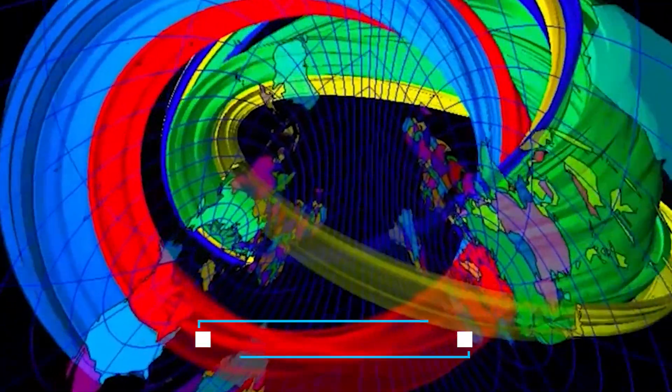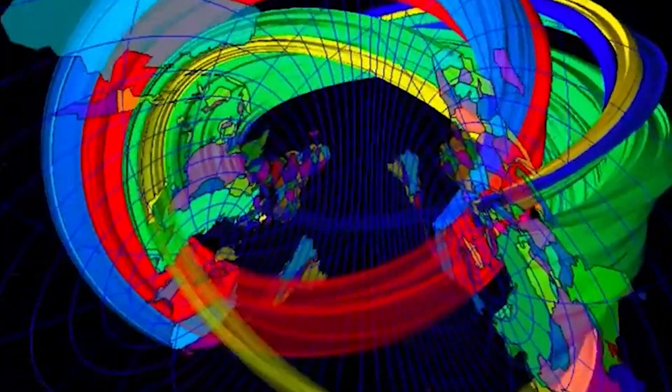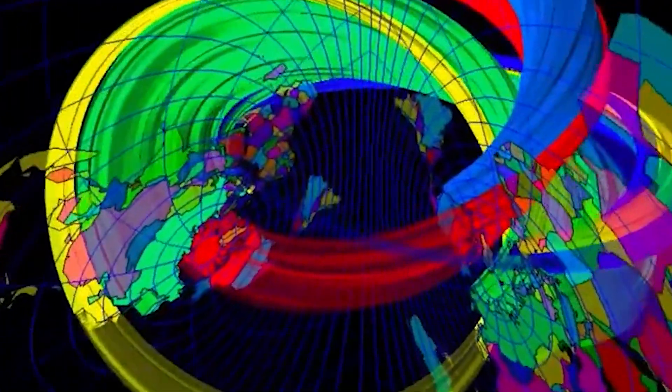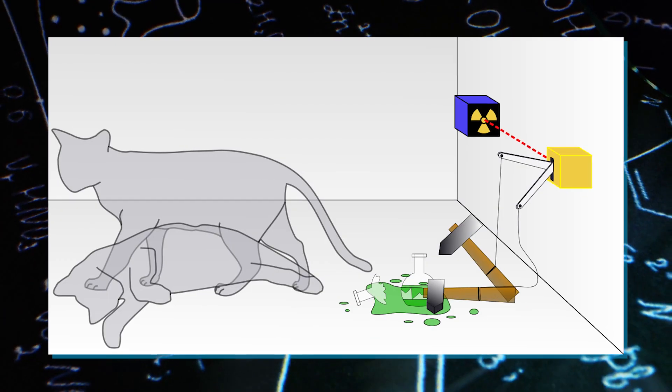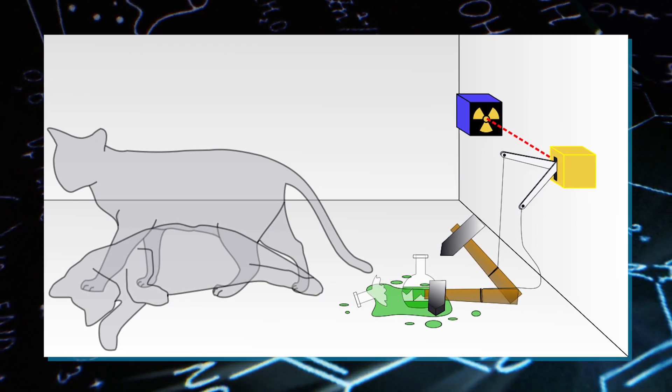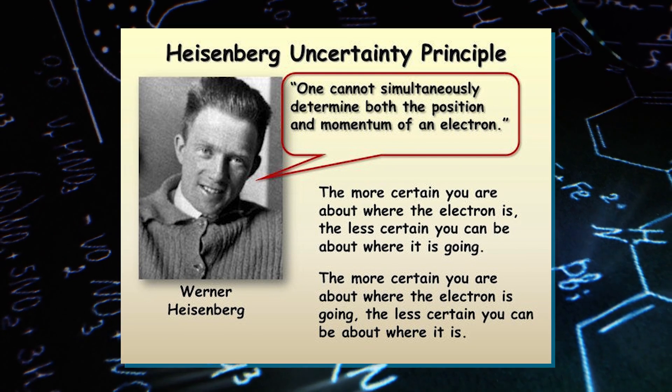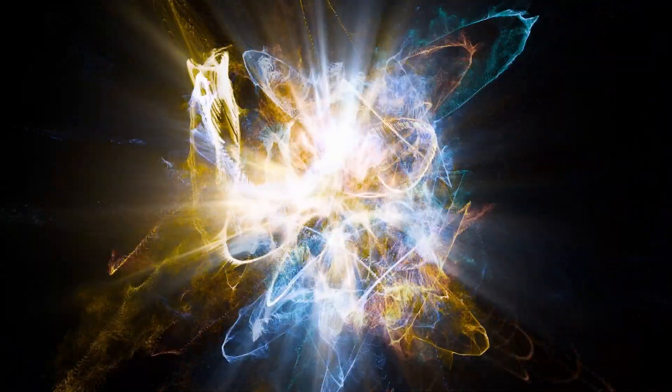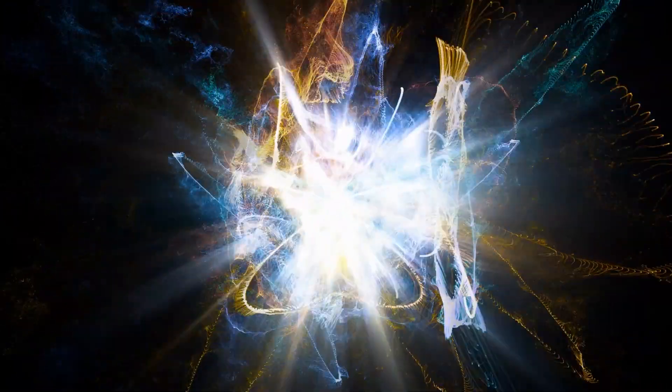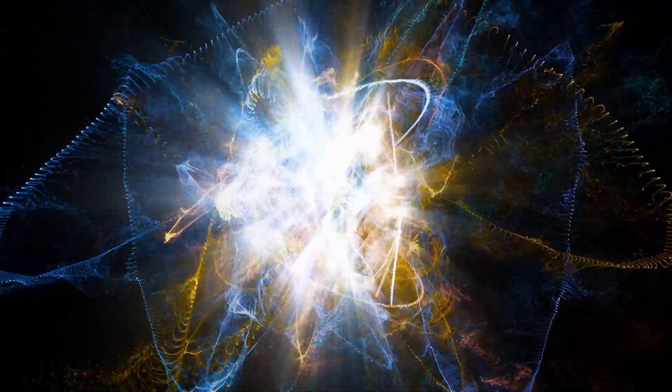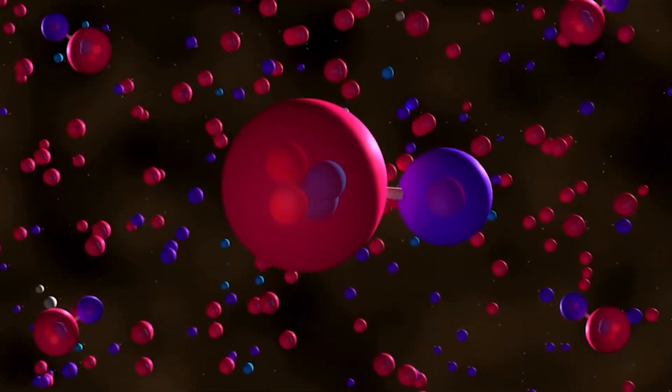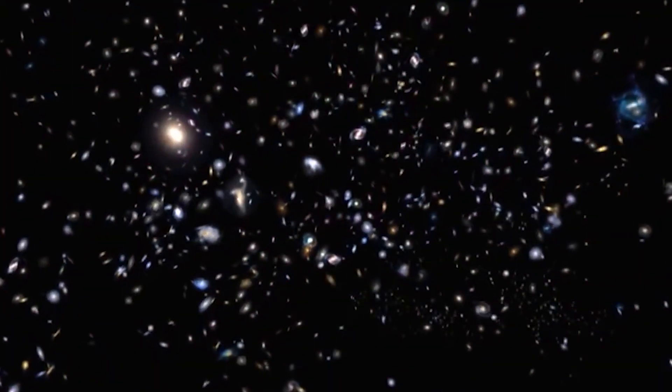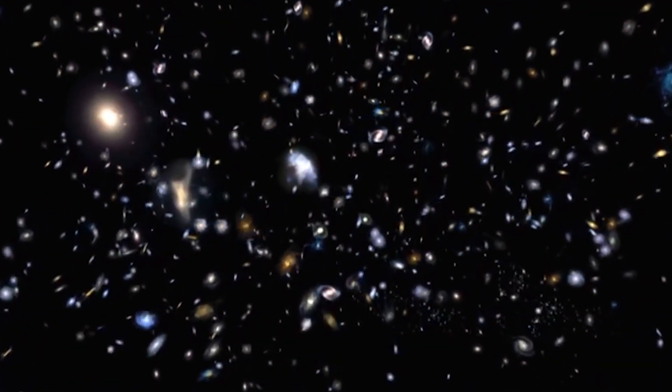Quantum mechanics introduces confusing concepts, such as particles behaving as waves and the simultaneous existence of alive and dead cats. The Heisenberg Uncertainty Principle adds further complexity, stating that the precise measurement of a subatomic particle's location and movement or energy is impossible. This principle implies a minimum level of uncertainty in the universe, even in empty space.